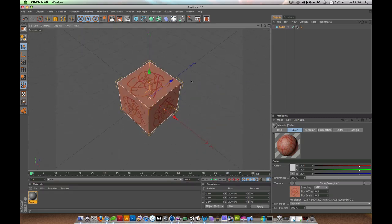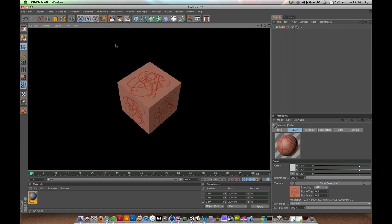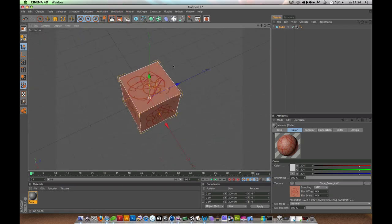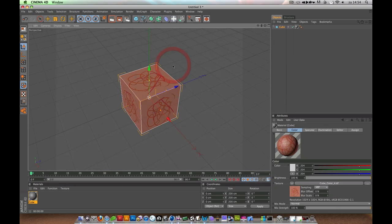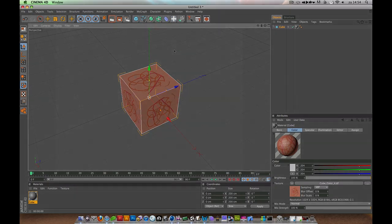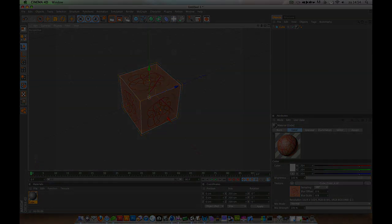When you render it, it will just show the texture. In the next part, we'll cover a little bit more on BodyPaint 3D. See you next time.